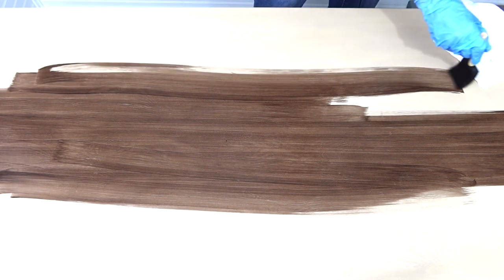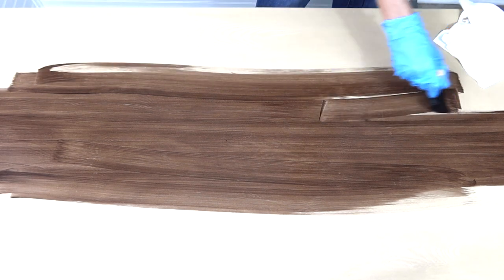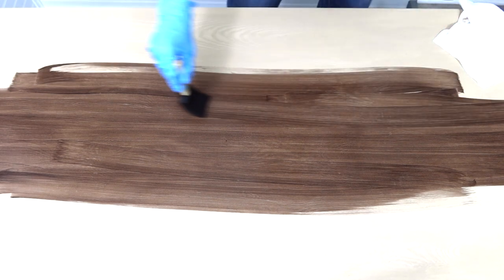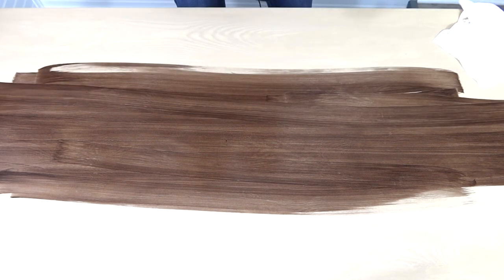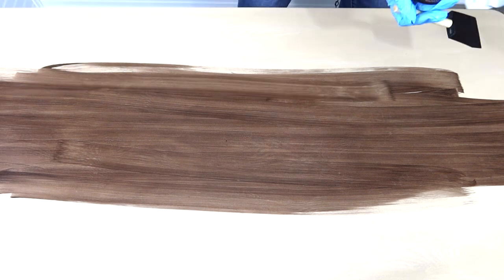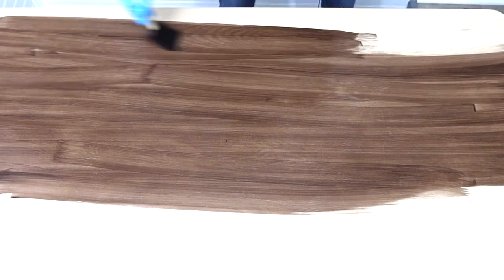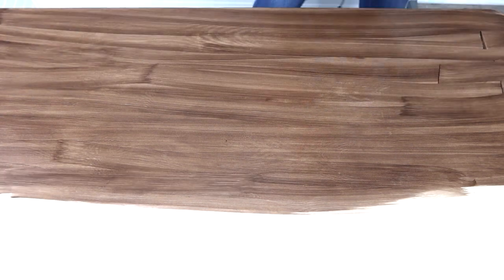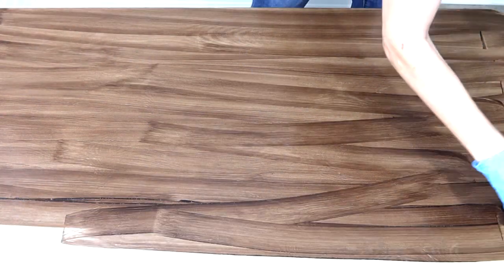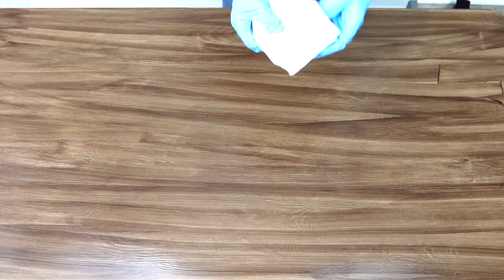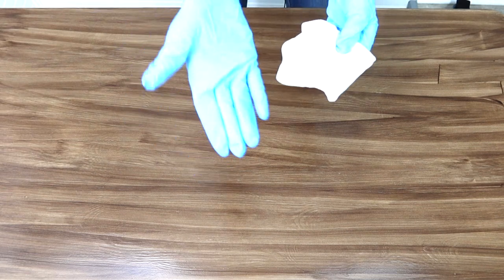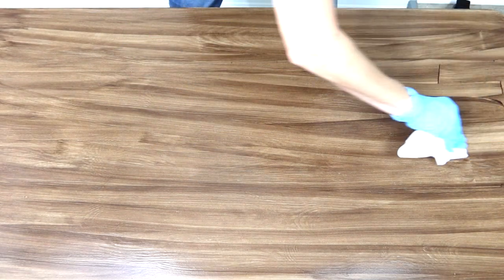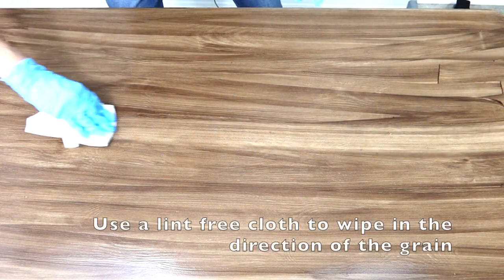So what we're gonna do is we're gonna put one layer of the stain on here and then I'm gonna take my lint-free cloth and I'm gonna wipe it off. Once it's on there take your lint-free cloth, make sure you have your gloves on and just wipe it smooth, long even strokes.